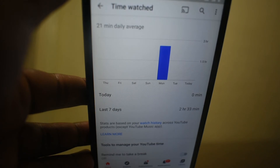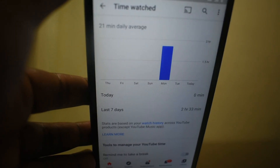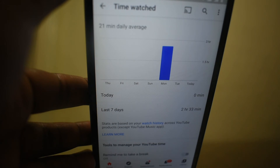It's that simple — nothing hard. That's how you check the time you've watched with a particular account on YouTube at a particular time.